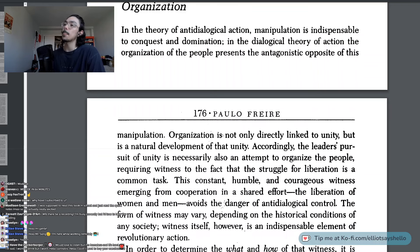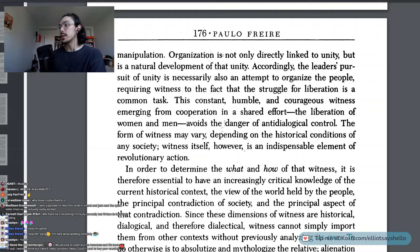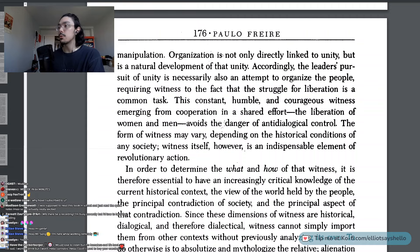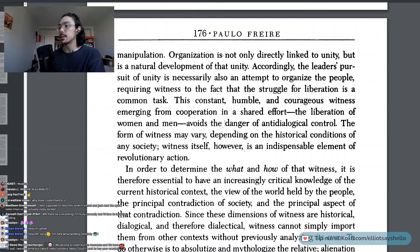Organization. In the theory of anti-dialogical action, manipulation is indispensable to conquest and domination. In the dialogical theory of action, the organization of the people presents the antagonistic opposite of this manipulation. Organization is not only directly linked to unity but is a natural development of that unity. Accordingly, the leaders' pursuit of unity is necessarily also an attempt to organize the people, requiring witness to the fact that the struggle for liberation is a common task. This constant, humble, and courageous witness emerging from cooperation in a shared effort — the liberation of women and men — avoids the danger of anti-dialogical control. Witness itself is an indispensable element of revolutionary action.